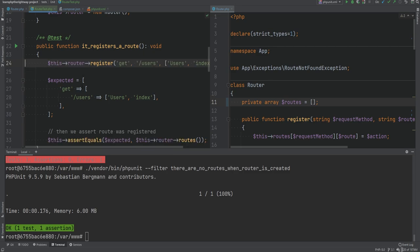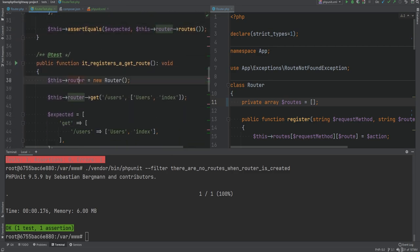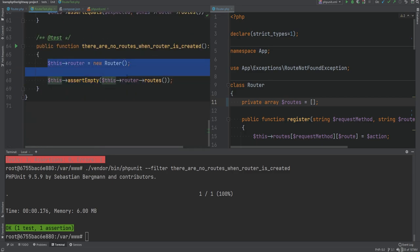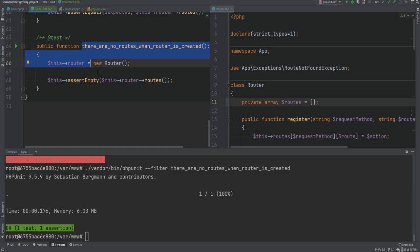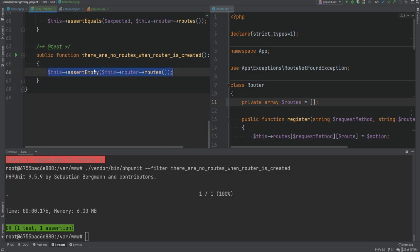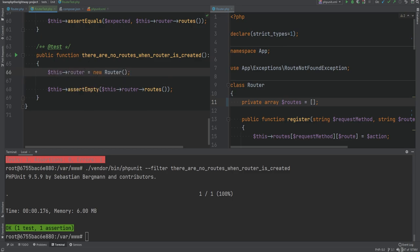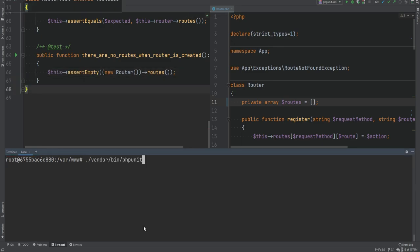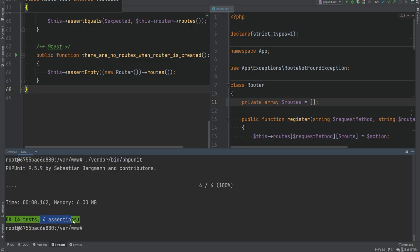Then we replace $router with $this->router everywhere and add the router property. We clean up the duplicate instantiation lines and comments. I'll leave the explicit new Router() in the no-routes test because that test specifically tests the scenario of a freshly created router. Let's run all the tests to make sure everything still works — and sure enough everything passes, we have four tests and four assertions.